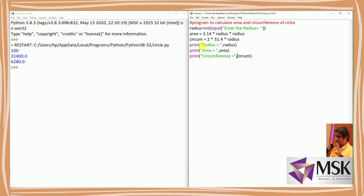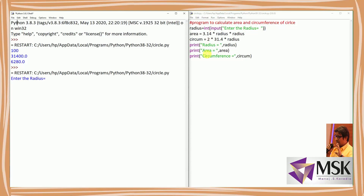I've added labels while printing: 'radius =', 'area =', and 'circumference ='. Now I've modified the program. Let's see the output — run. It says 'enter the radius', so I'm entering 100. Now it gives: radius equal to 100, area equal to some value, and circumference equal to some value.